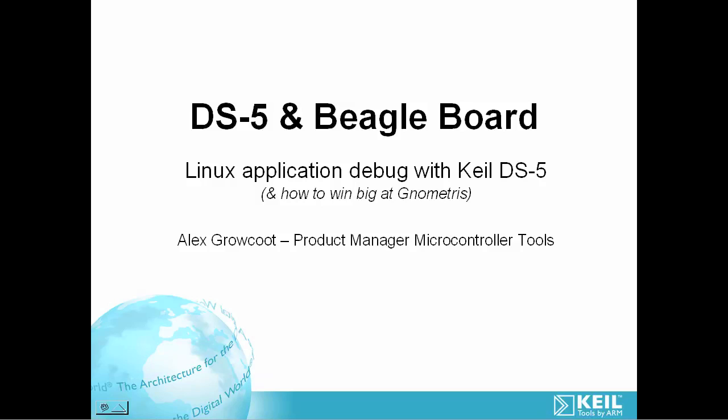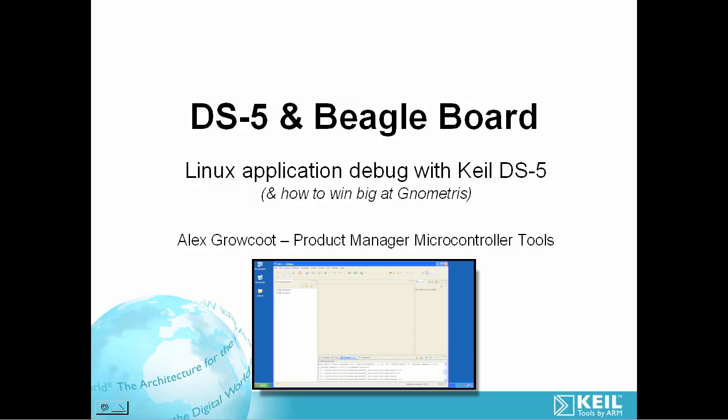Hi, I'm Alex Grokut, Product Manager for Microcontroller Tools at ARM. Today I'm talking about the new Keil DS-5 tools. DS-5 is a toolkit designed for building and debugging Linux applications on ARM-based systems.